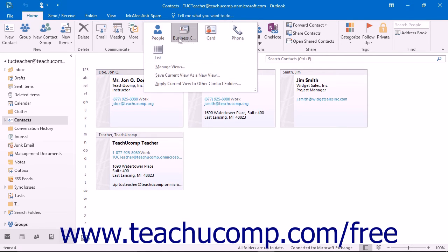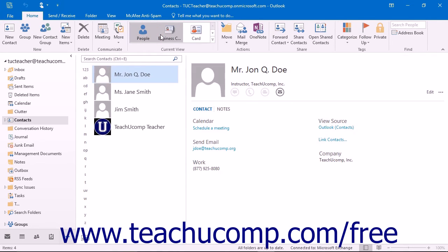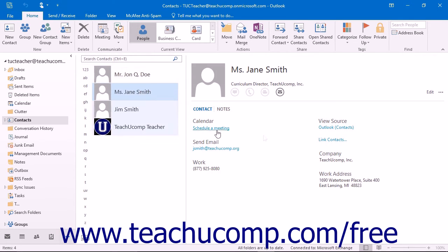In the People view, you can see the contacts displayed in a list, much like your Mail folder. You can select a contact within the list to view their information in the Reading Pane to the far right.